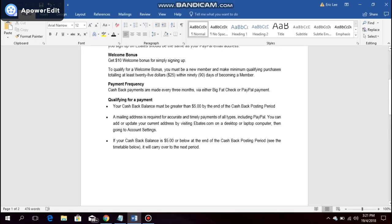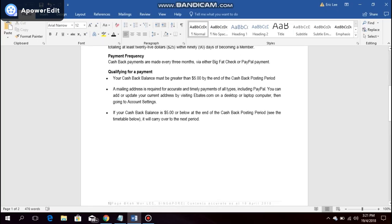And to qualify for payment, these are the conditions that you need to meet. First and foremost, your cashback balance must be greater than $5 by the end of the cashback posting period. A mailing address is required for accurate and timely payments of all types, including PayPal.